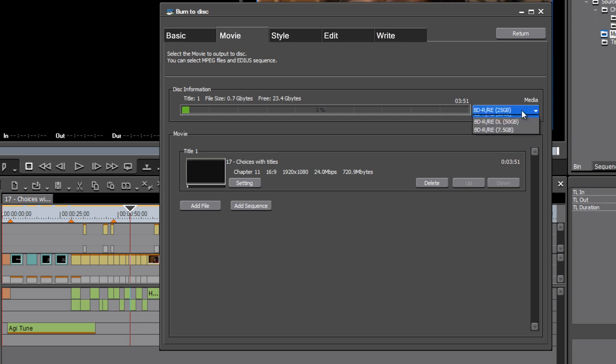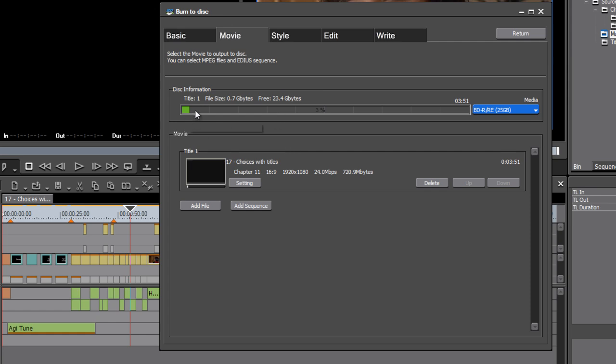Notice also that we need to specify the size of the disc that we're using. EDIUS needs to know the size of the disc in order to calculate the percentage of it that we're using with this sequence.